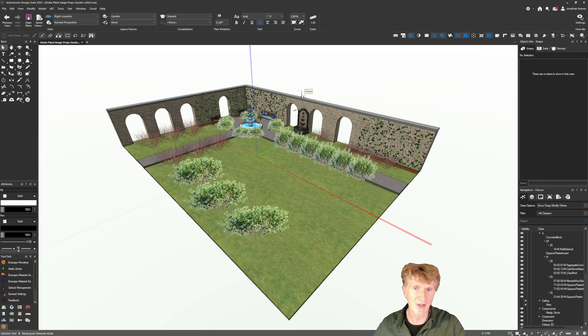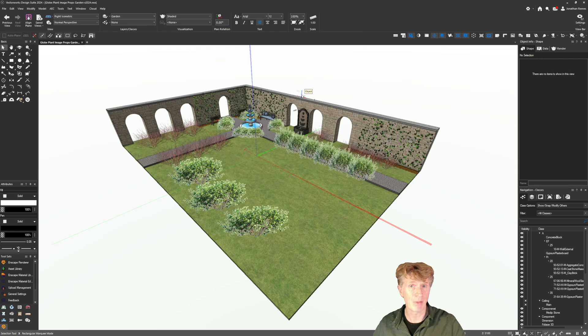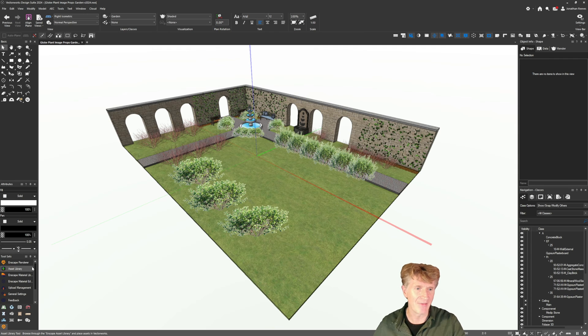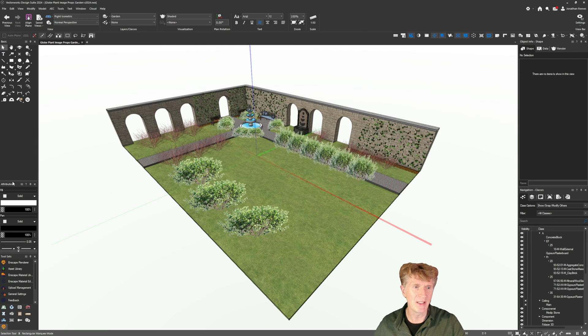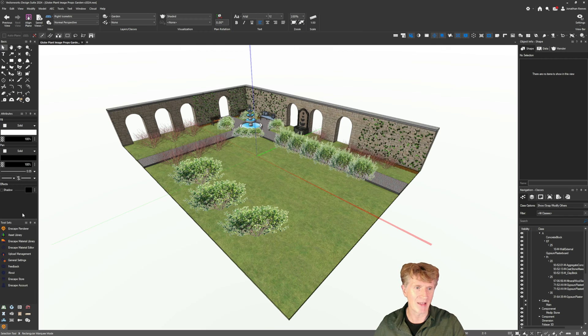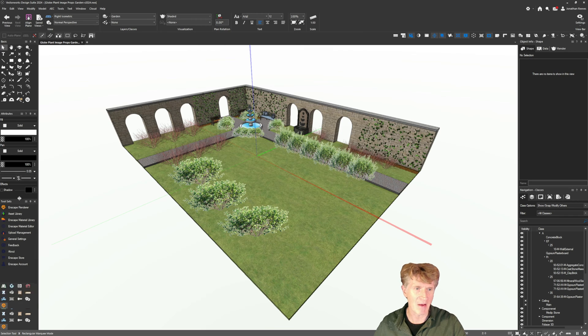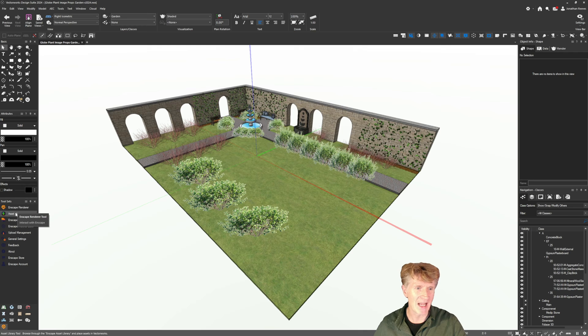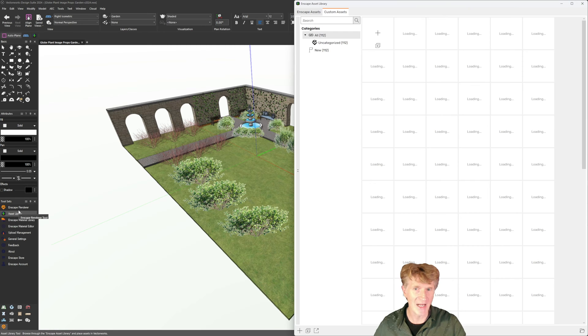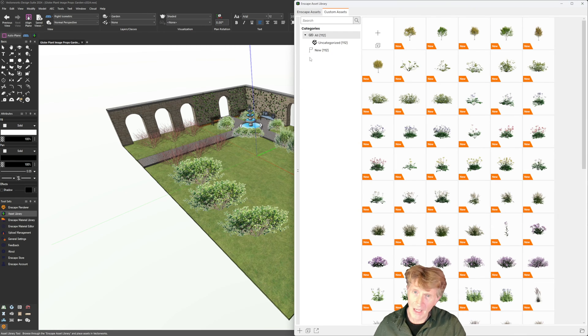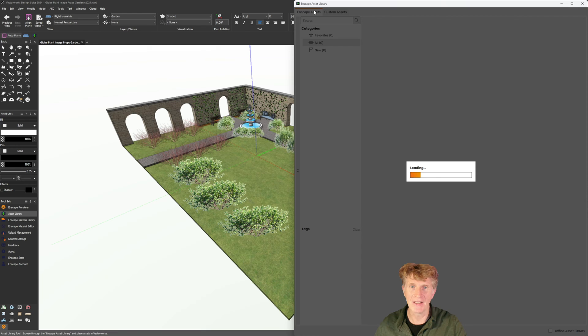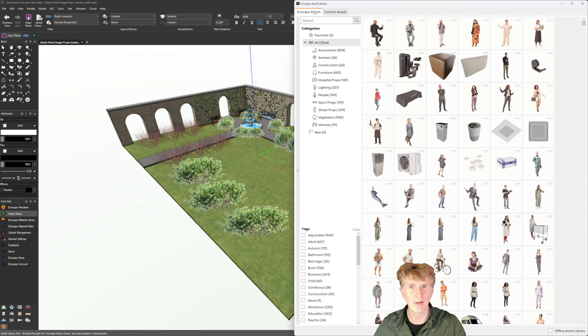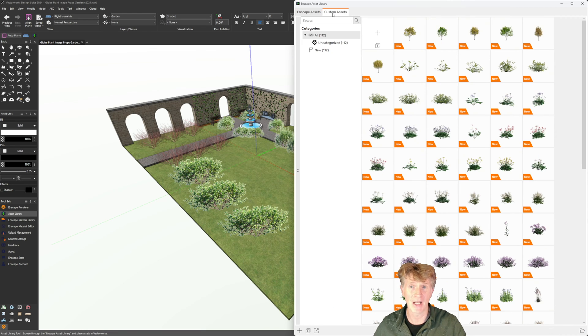Okay so let's start off talking about the plants for Enscape and how you add these. You can see I'm on 2024 Vectorworks with this lovely new dark interface. I'm going to go to my Enscape asset library and all I need to do is switch from the normal Enscape assets over to custom.